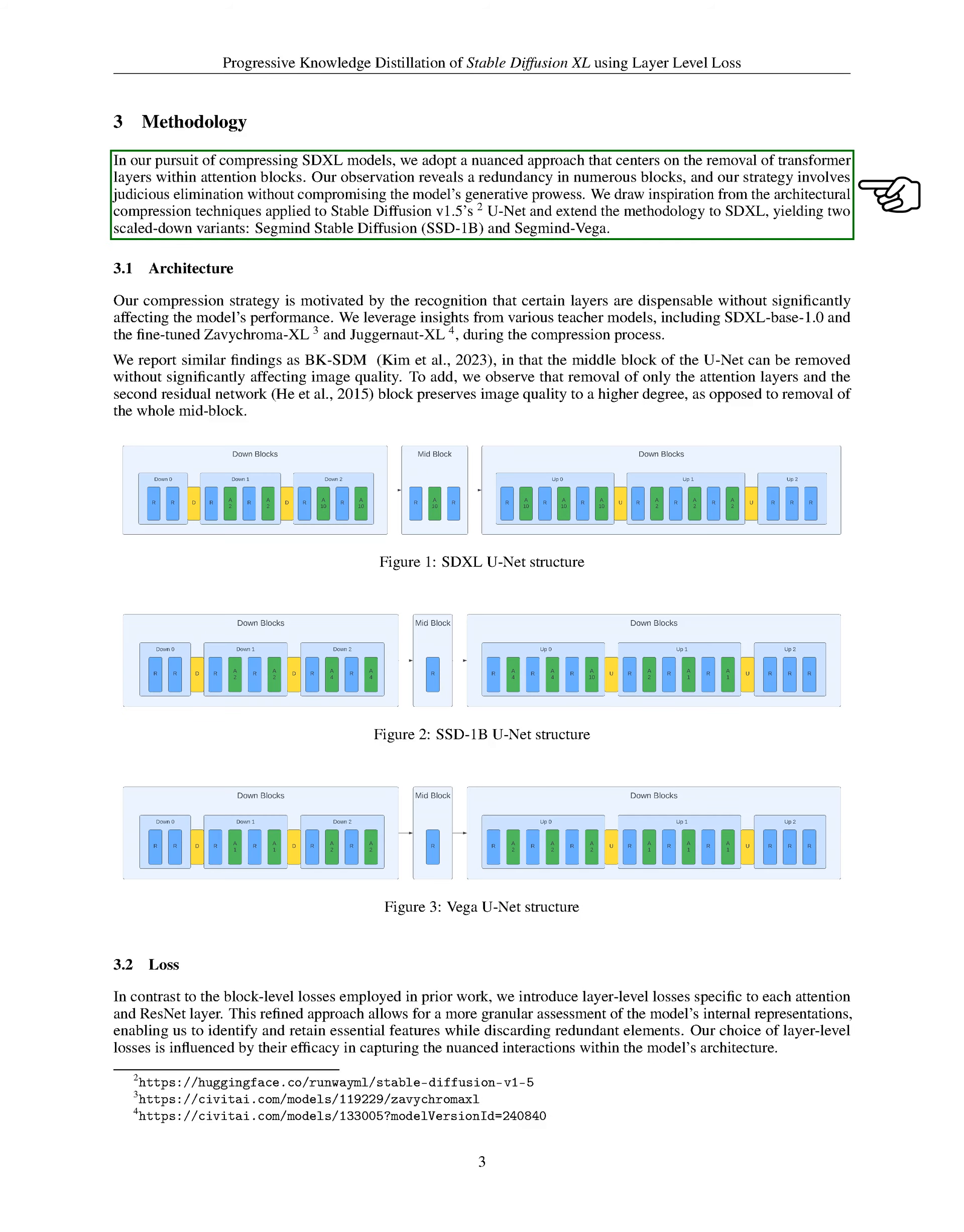In our quest to make SDXL models more compact, we've developed a method that focuses on removing certain transformer layers within attention blocks. We noticed that many of these blocks were redundant,